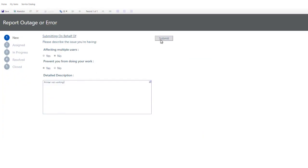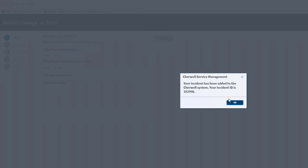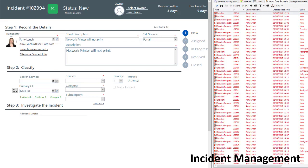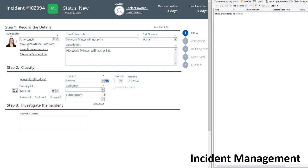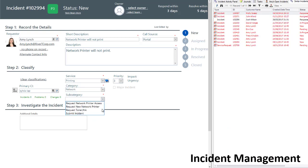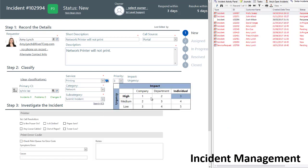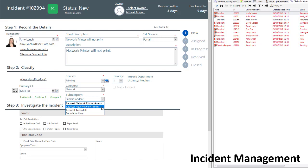Submitting incidents is made simple with Cherwell's self-service portal. User information is automatically populated via LDAP integration. Incidents are classified based on configuration items for easy identification and association to users. A fully customizable priority matrix is used to determine the criticality of an incident.